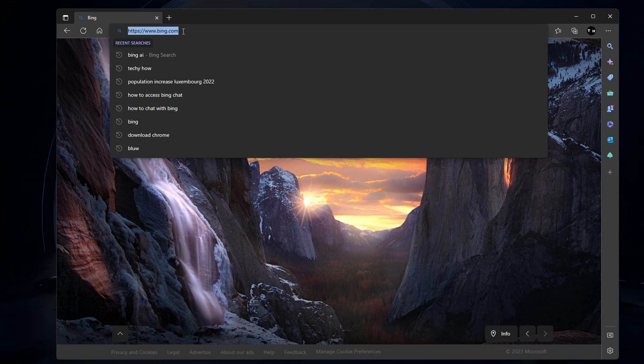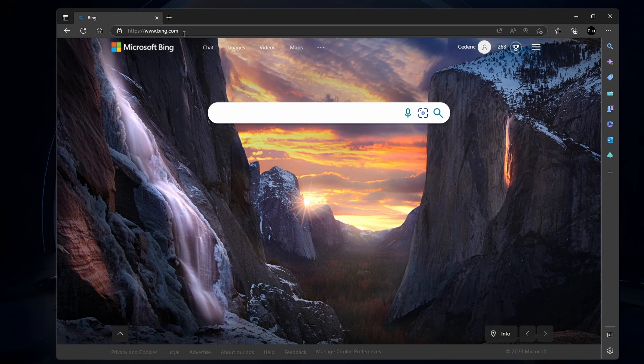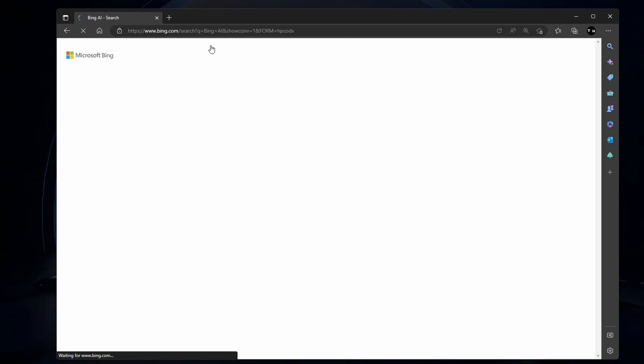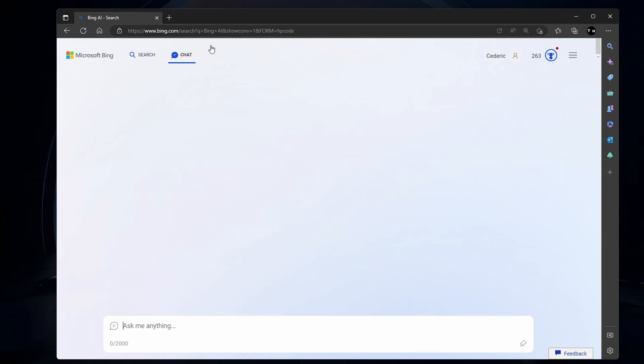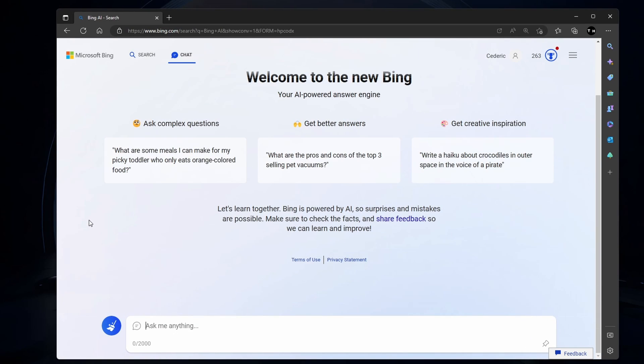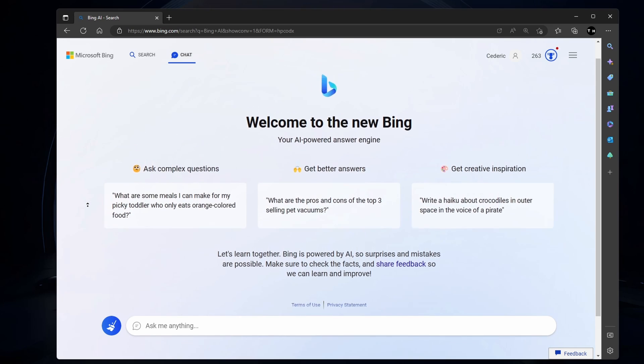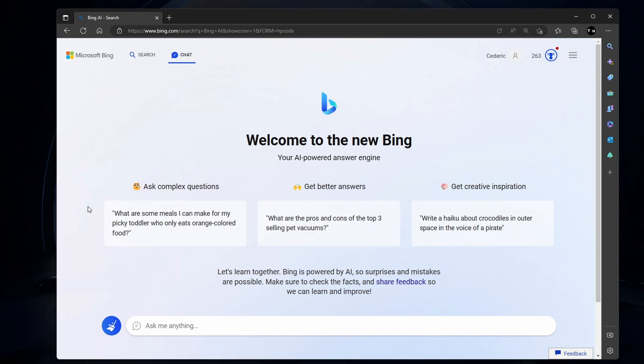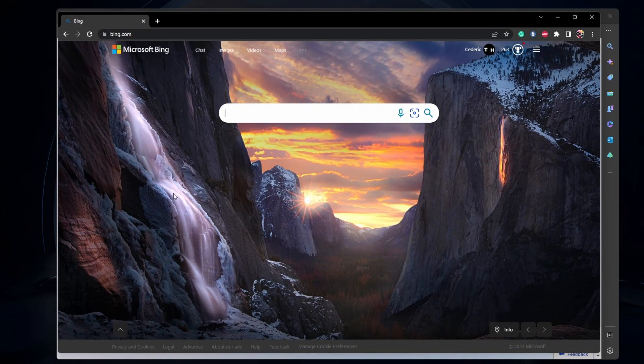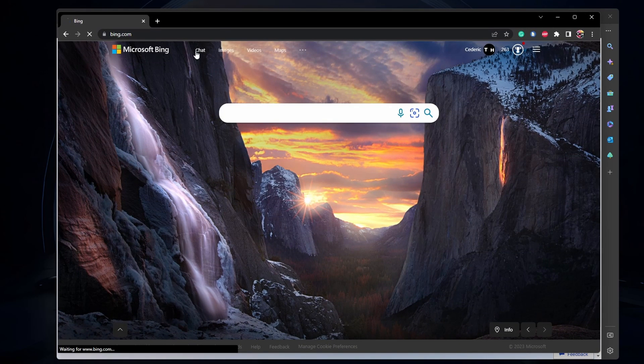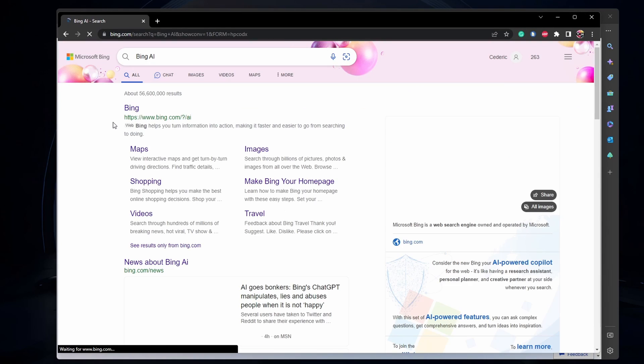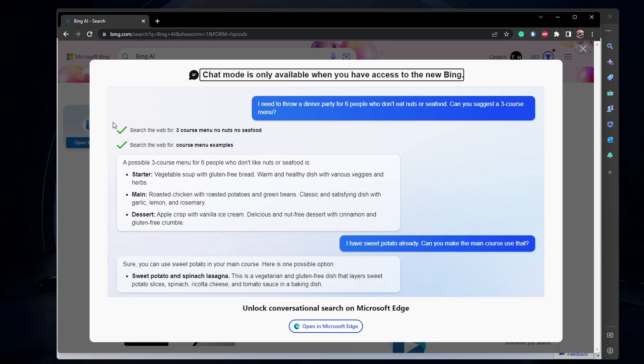When clicking on Chat, this window should show up. Some of you might see this: Chat mode is only available when you have access to the new Bing window. If this is the case for you, then join the waitlist and you will receive an email in the coming hours or days that you have access to Bing Chat.